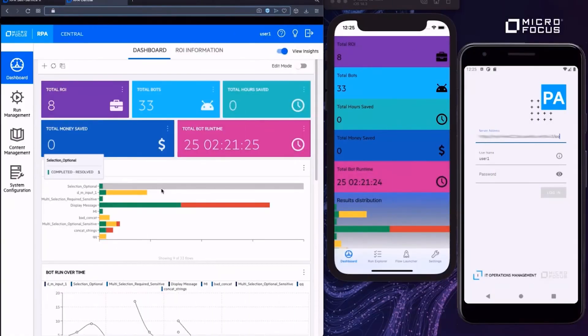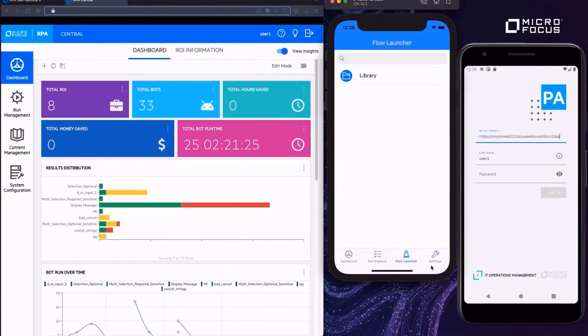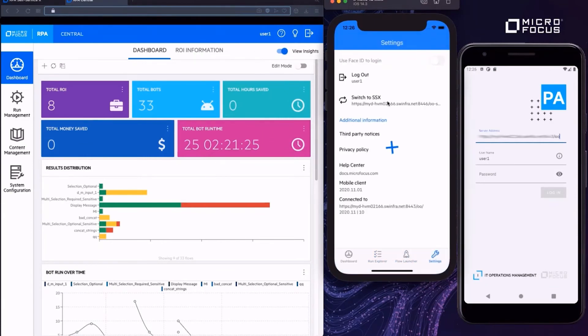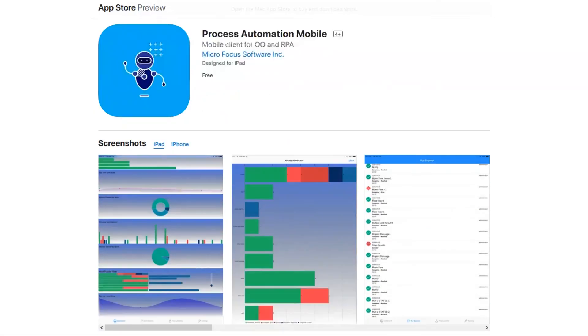Enjoy the convenience of mobile. Run and monitor your automations from your mobile device. One mobile app delivers two user experiences. Start with Central, or switch to the self-service portal. The app is ready to download on Google Play and the Apple Store.